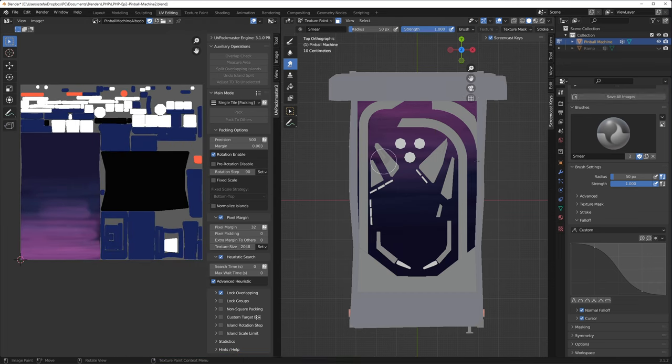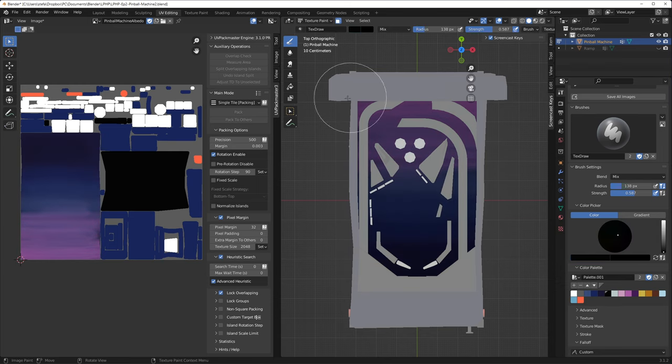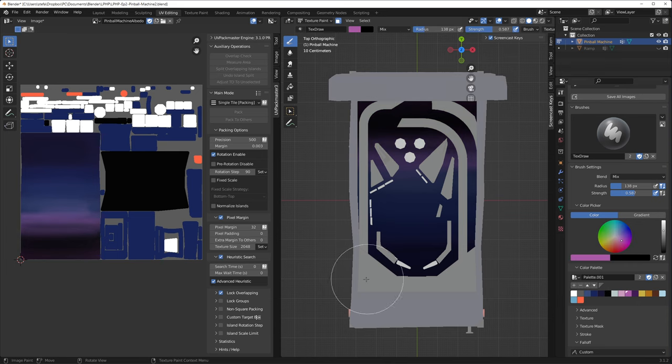I use F to change the brush size and shift F to change the opacity. Using the pen, I manually tried to create some gradients, going from a sunsetting retro magenta color, to blue, to dark blue for space.